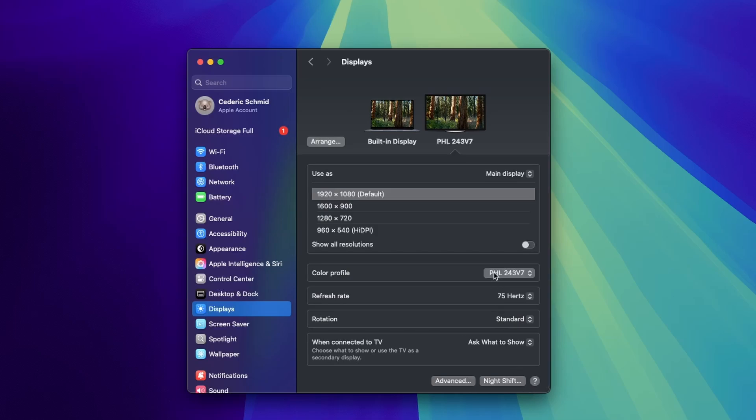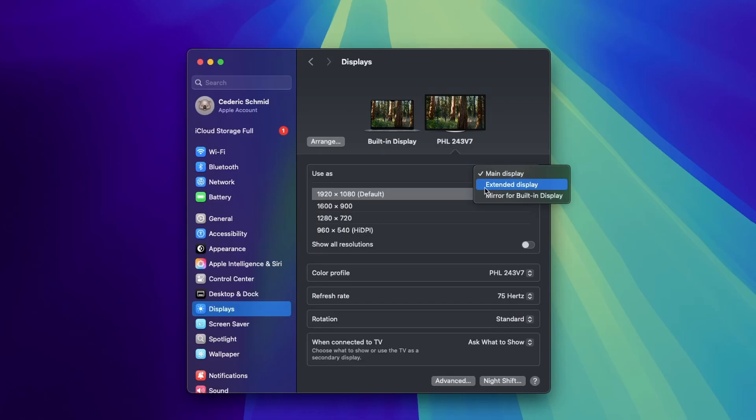Next, set the Use as option for the external display. Choose Extended Display if you want more workspace, or Mirror for Built-in Display if you want the same content on both screens.